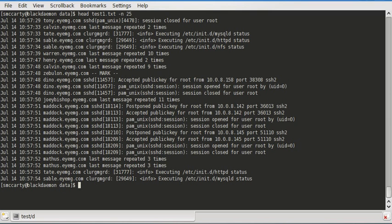As you can see, this is the first 25 lines of about a 100 line file. It's got several different servers in it and many different entries.